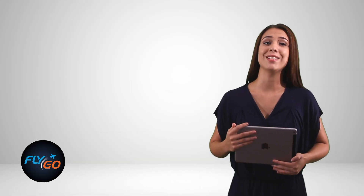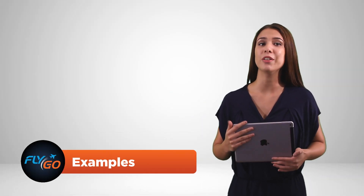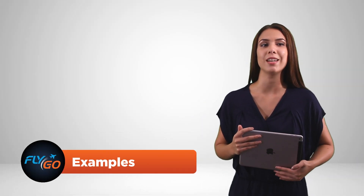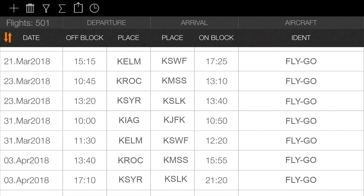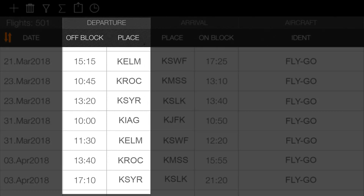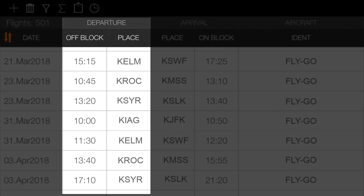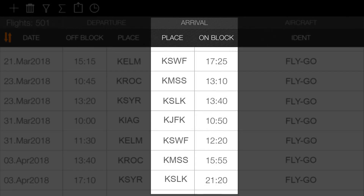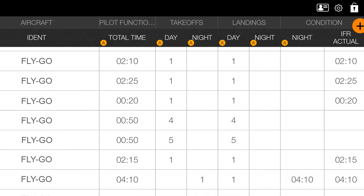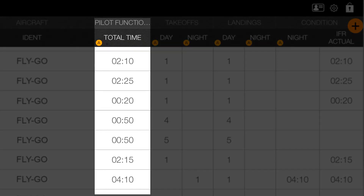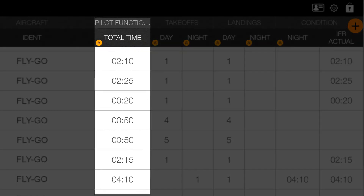Let's look at an example of how the autofill function works in the case of the calculation of time. In order to be able to calculate the number of in-flight hours, the exact time of the takeoff and landing should be entered into the application. The logbook then calculates the difference between the takeoff and landing for you.